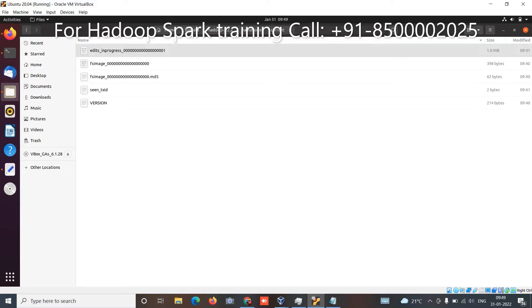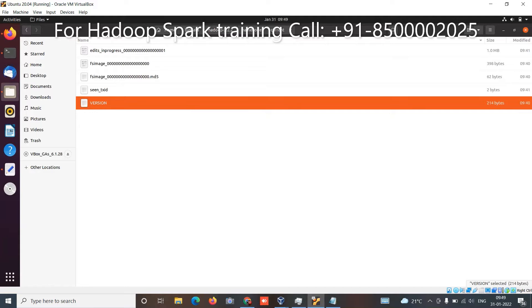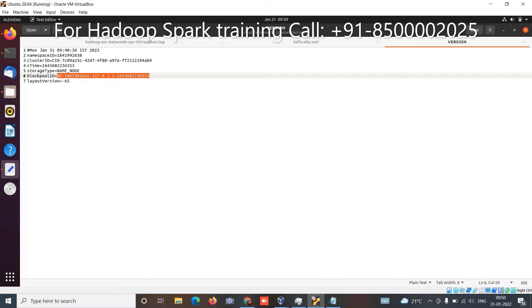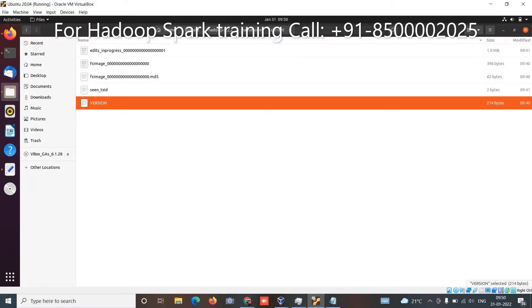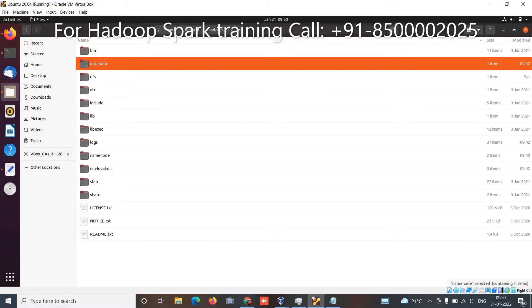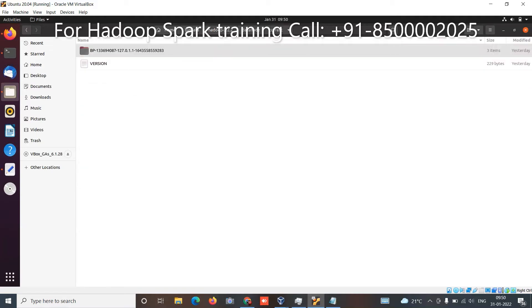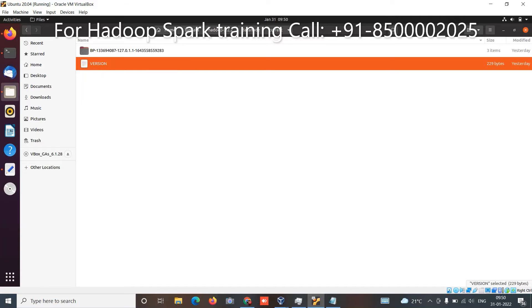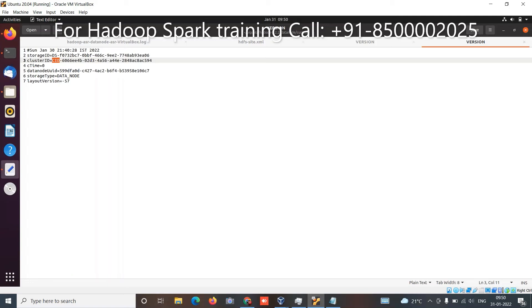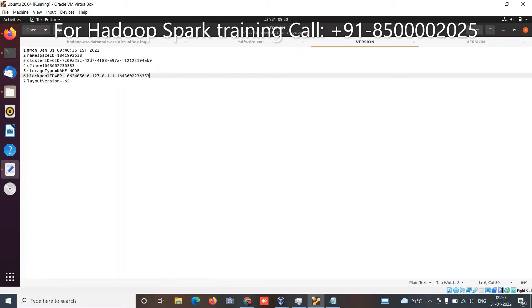Looking at the current version — this is the NameNode cluster ID. Now what about the DataNode cluster ID? The NameNode node and DataNode node have different cluster IDs. So this is the DataNode cluster ID — just replace this value. The NameNode cluster ID ends with a different suffix, for example ending with '94'.